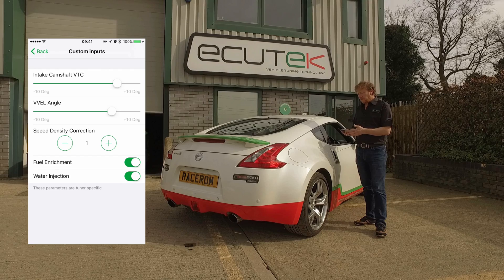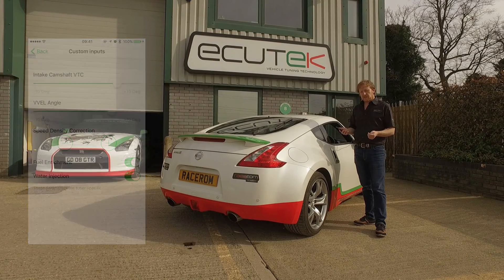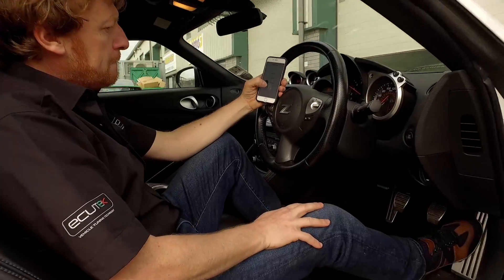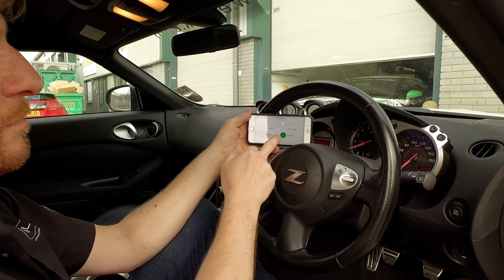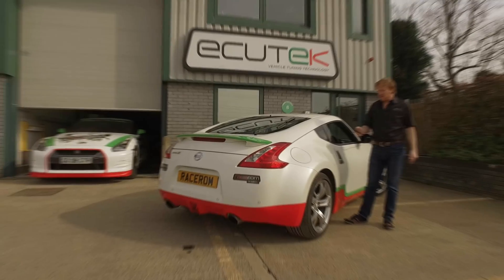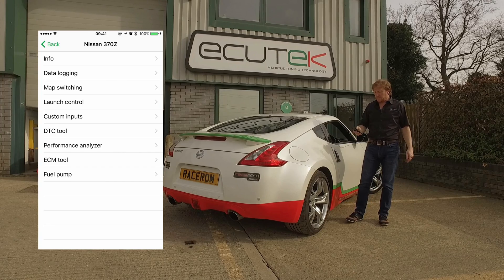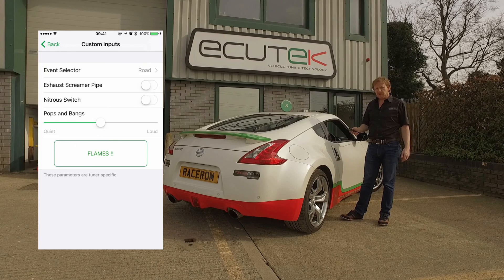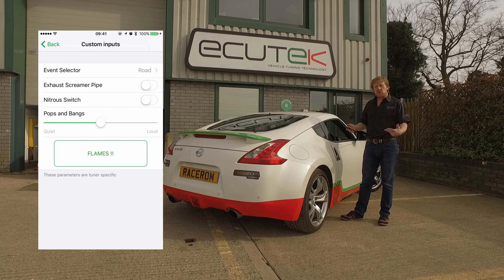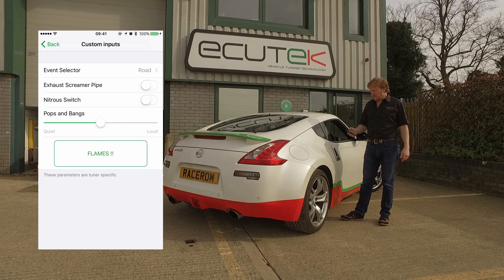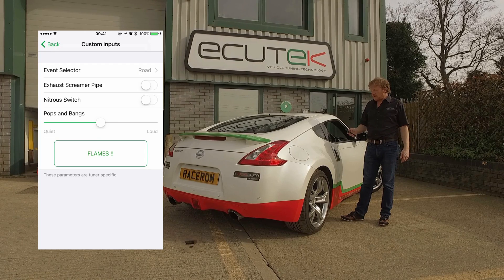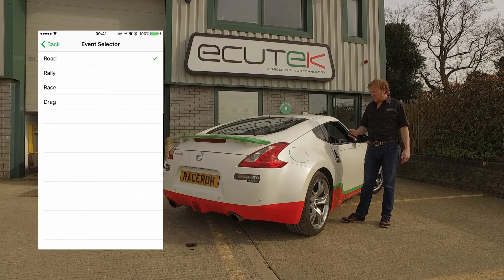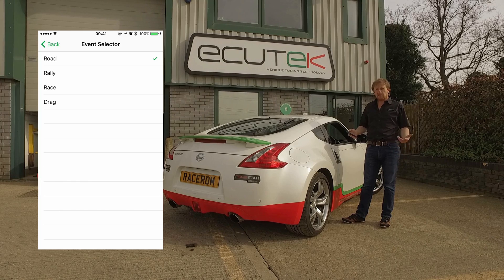All these features are available only because of custom inputs and custom maps. In this final custom inputs example, we've set up some more unusual settings that show the power of what you can do with custom inputs and custom maps — it gives the tuner the ability to create previously unavailable features. The top one is an event selector, which could be different tunes in different modes for road, rally, race, or drag race.